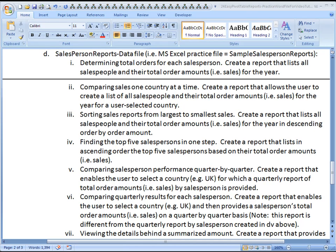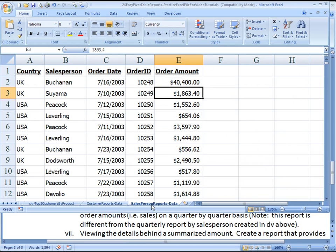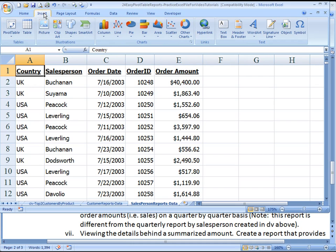So let's switch over to that, and as you can see here, you've got to change the tab from the Custom Reports Data worksheet to now the Salesperson Reports Data worksheet, but the process will still be the same.